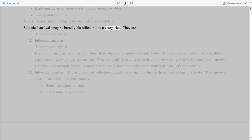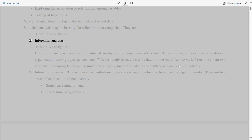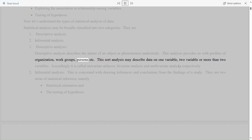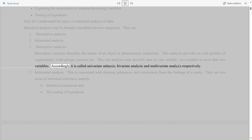Statistical analysis may be broadly classified into two categories: 1. Descriptive analysis and 2. Inferential analysis. Descriptive analysis describes the nature of an object or phenomenon under study. This analysis provides us with profiles of organizations, work groups, persons, etc. This sort of analysis may describe data on one variable, two variables, or more than two variables. Accordingly, it is called univariate analysis, bivariate analysis, and multivariate analysis respectively.